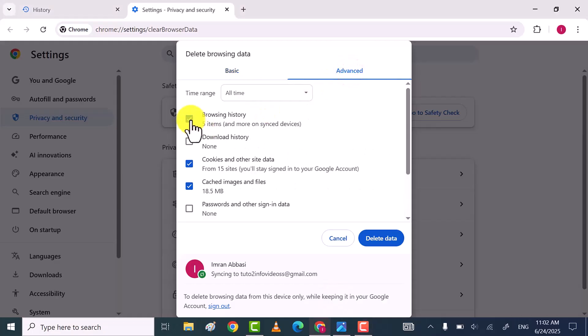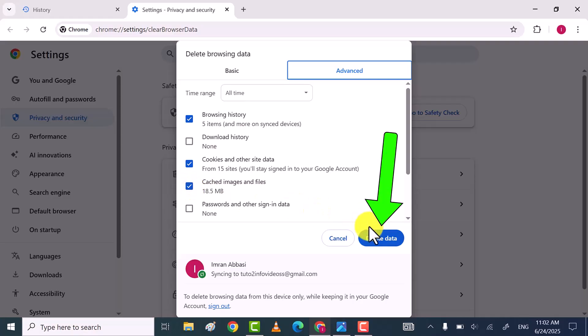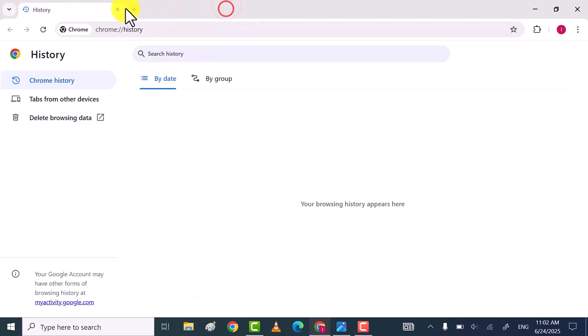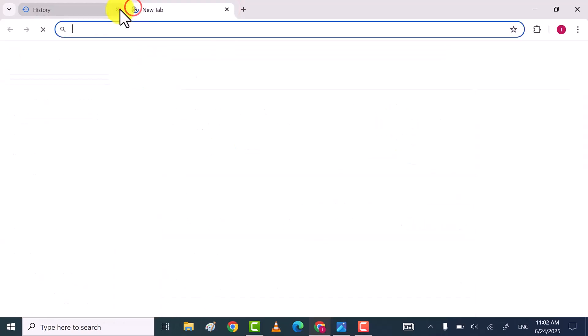Now here, check the Browsing History Cache and Cookies box and then click on Delete Data. Once you've done that, check Chrome working or not.